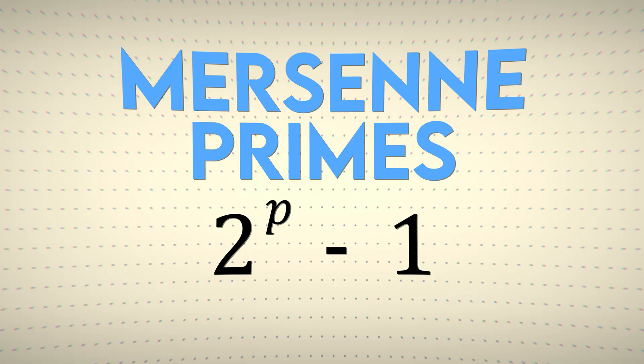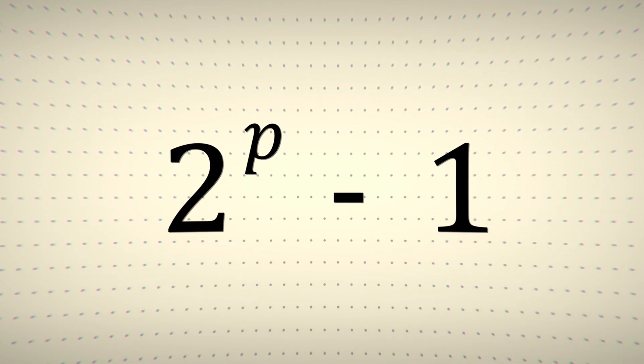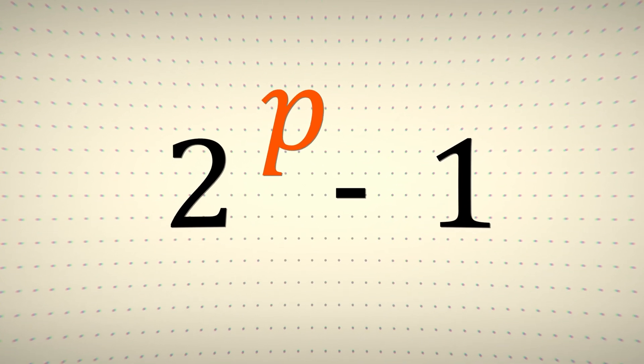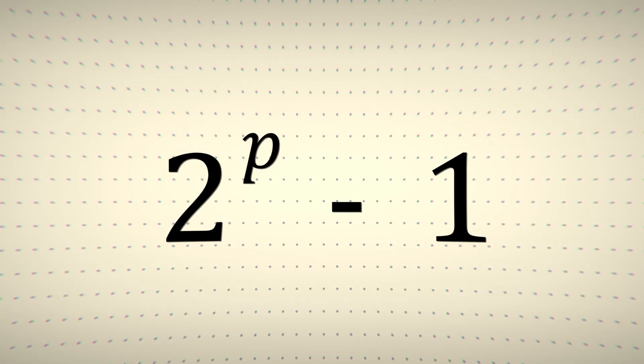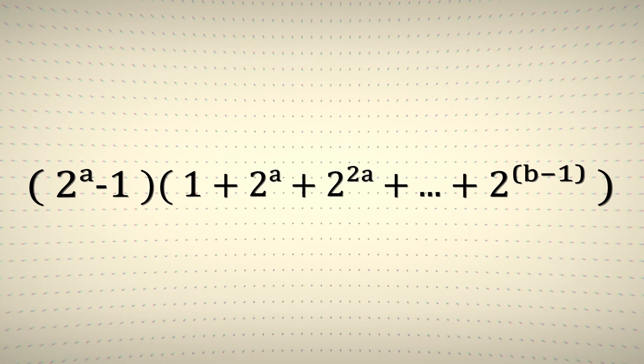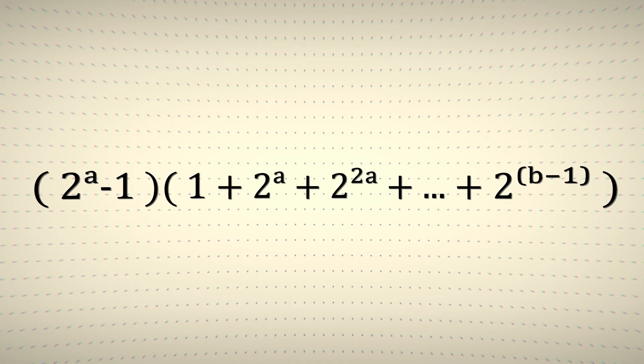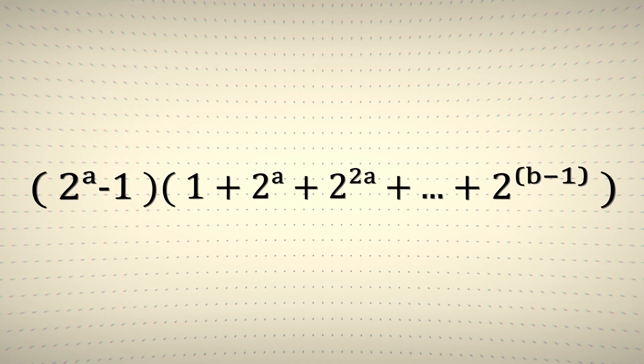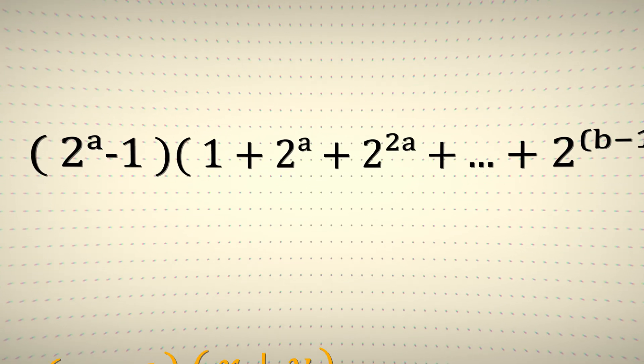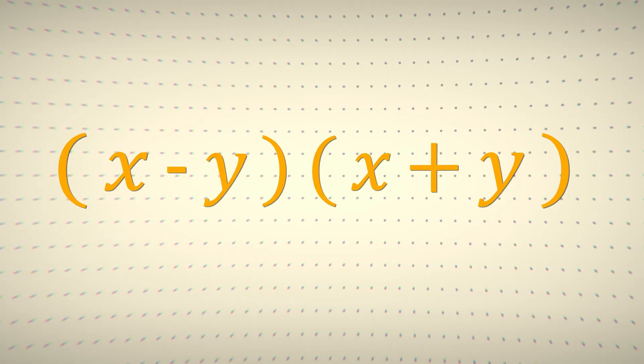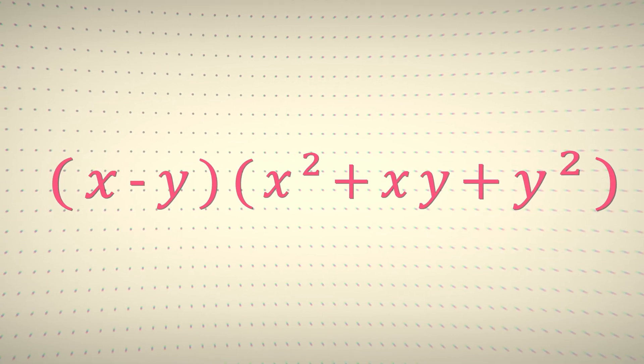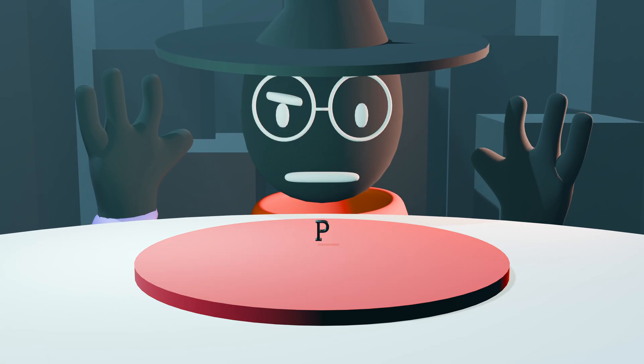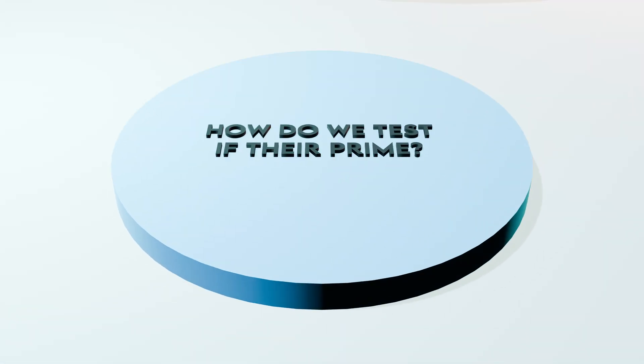Even better, Mersenne primes can only be prime when p itself is prime. The reason behind this is because any composite power can be factored using a difference of powers. You've probably never seen this formula before, but you might recognize some of its special cases, such as the difference of squares or the difference of cubes. Point is, it reduces the pool of prime numbers.